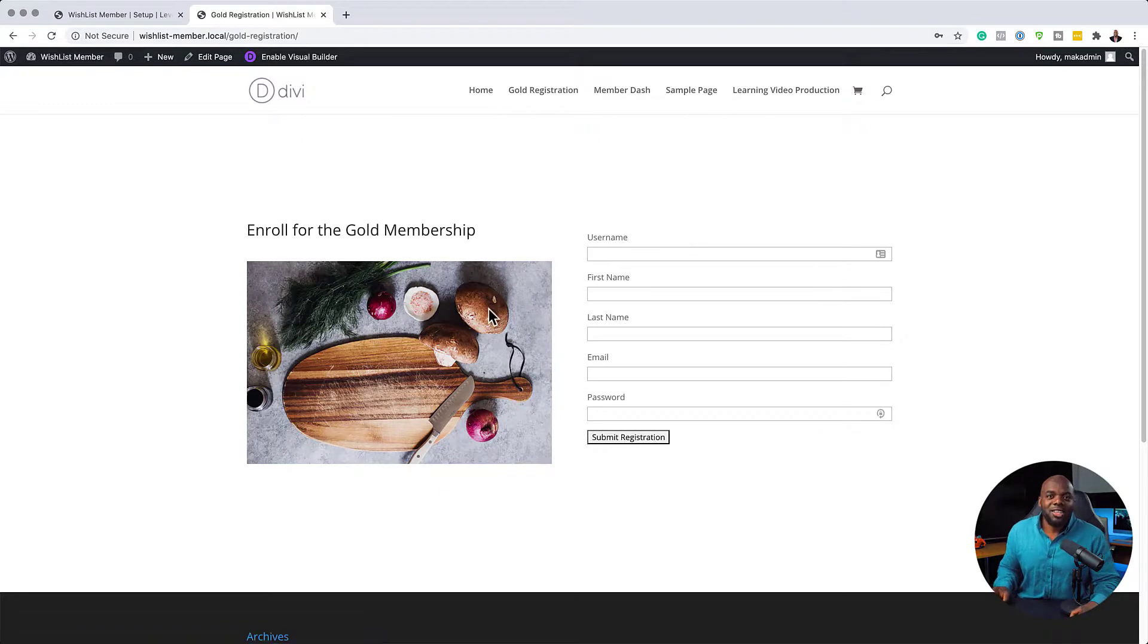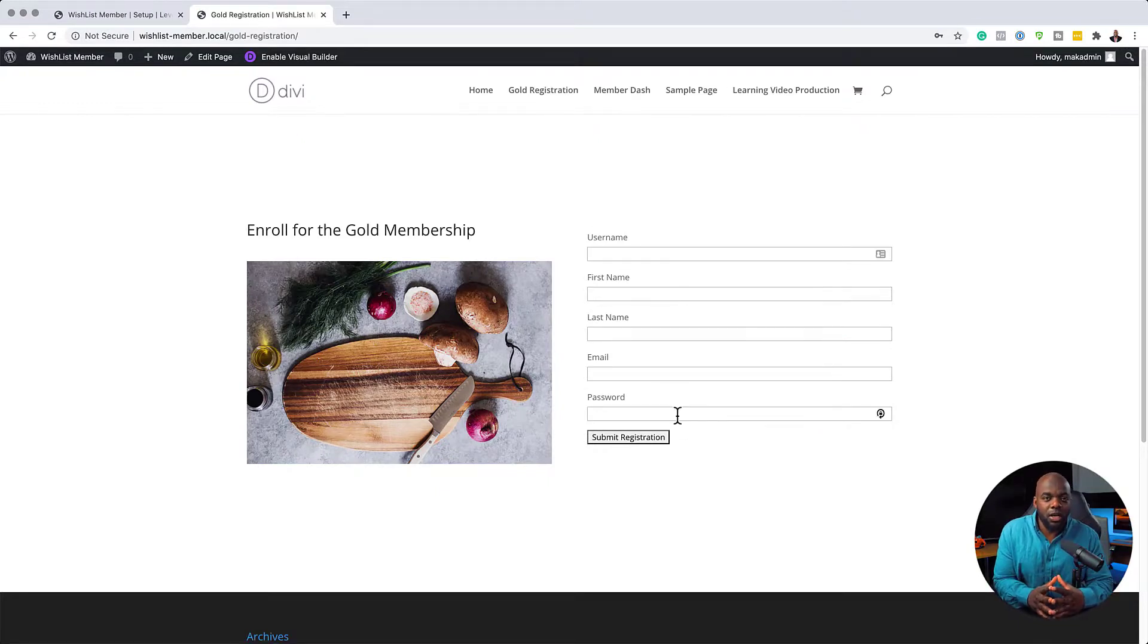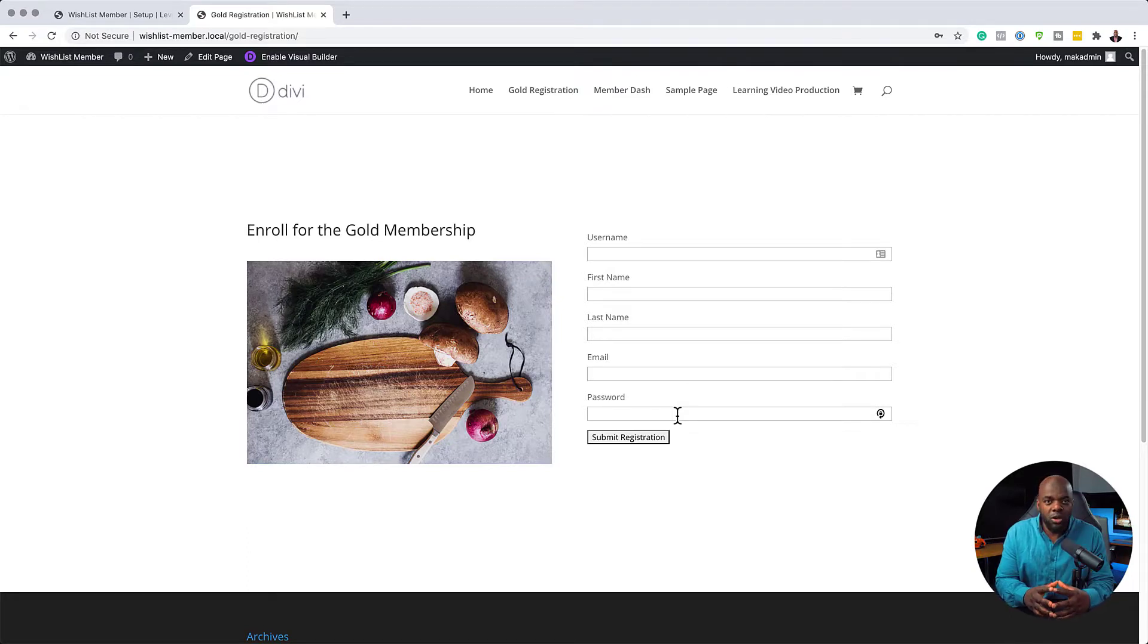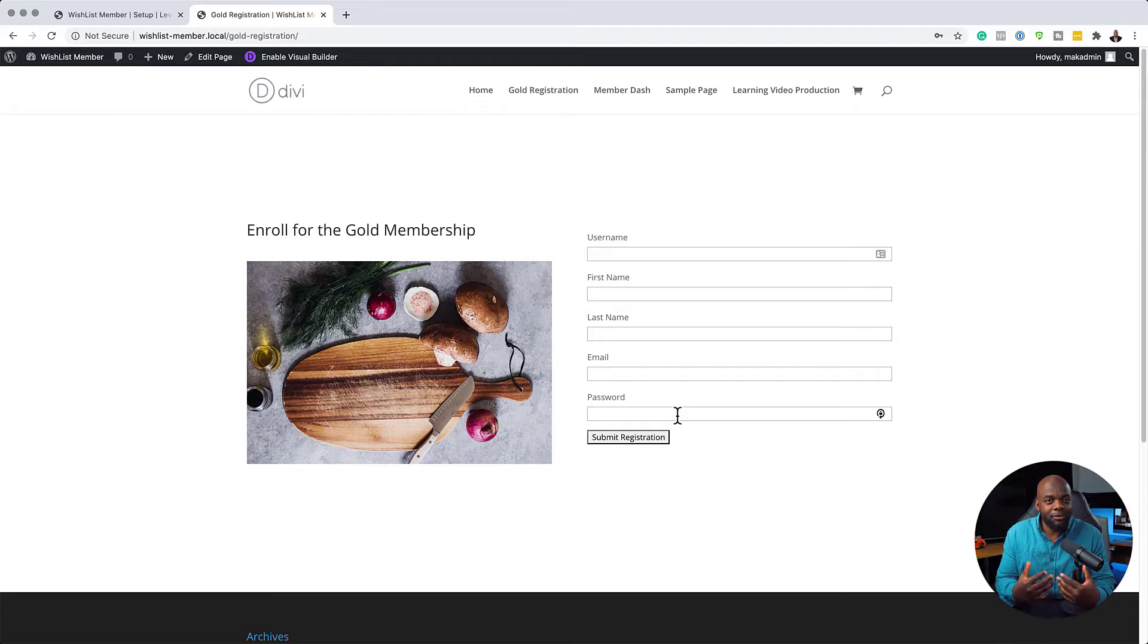So as you can see, it's very easy to create your own custom registration pages. You can go ahead and install this using CSS. And also you can make this page as amazing as you want it to be. You can embed videos, you can embed pretty much anything that you want to add on this page. So this is a quick tip to show you how to add or create any pages for your members to register on.